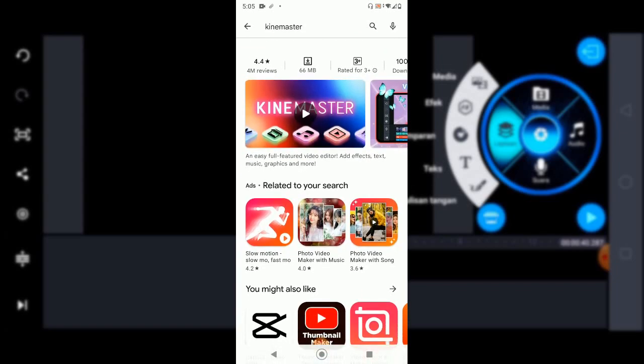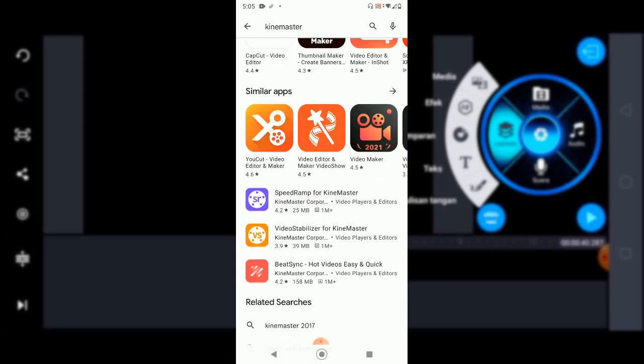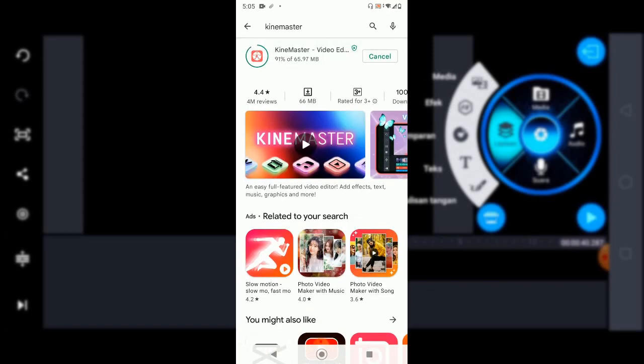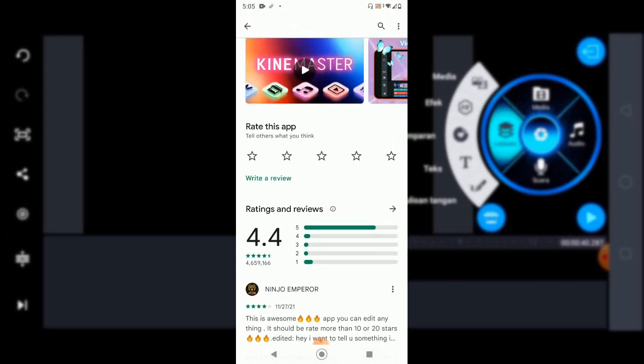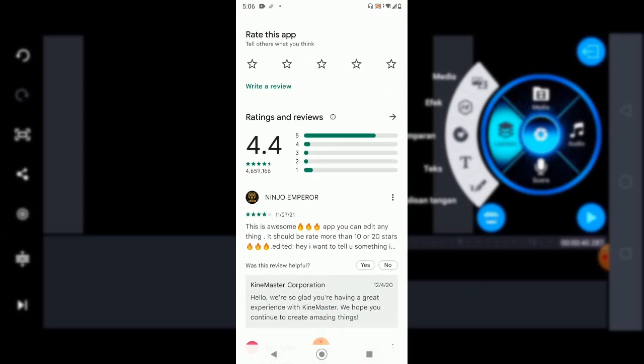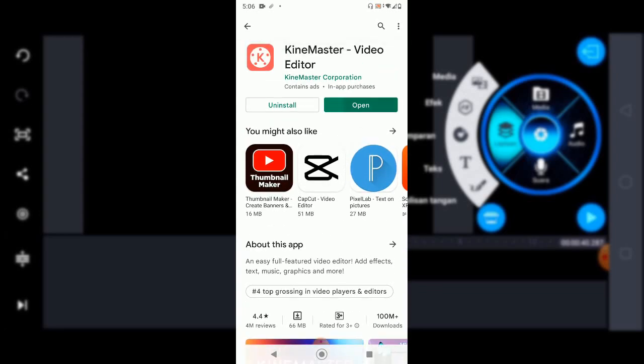It is downloading, almost downloaded. Let it install. The thing is, the rating is very good — KineMaster's rating is really good. As you can see, it's over 4 million reviews and it is still at 4.4, so this is a pretty honest review. It's a very good app. The app is ready, so let's go to KineMaster.